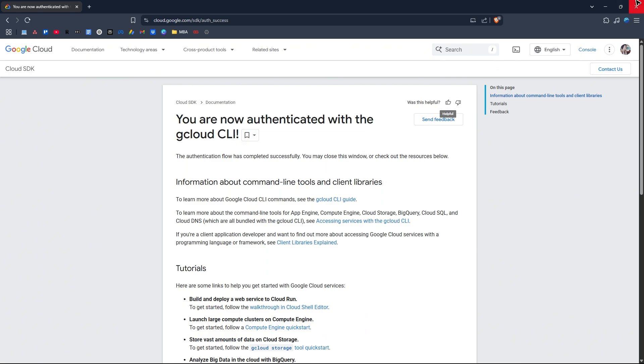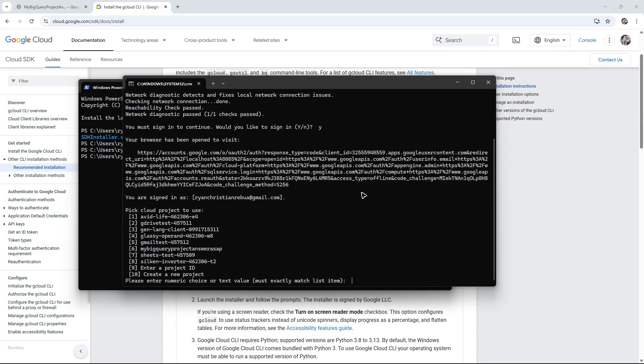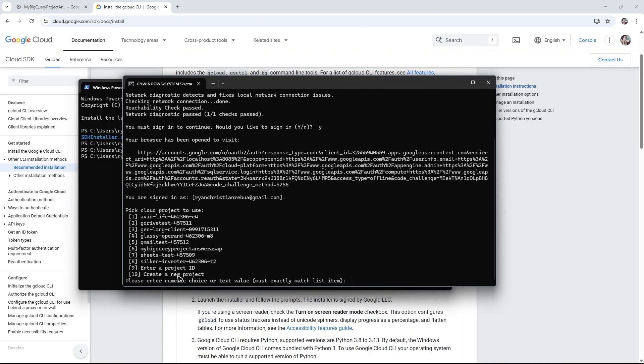You can now select a project from here. As you can see, we have a ton of projects, or you can create a new project. For example, I'm going to select number six.